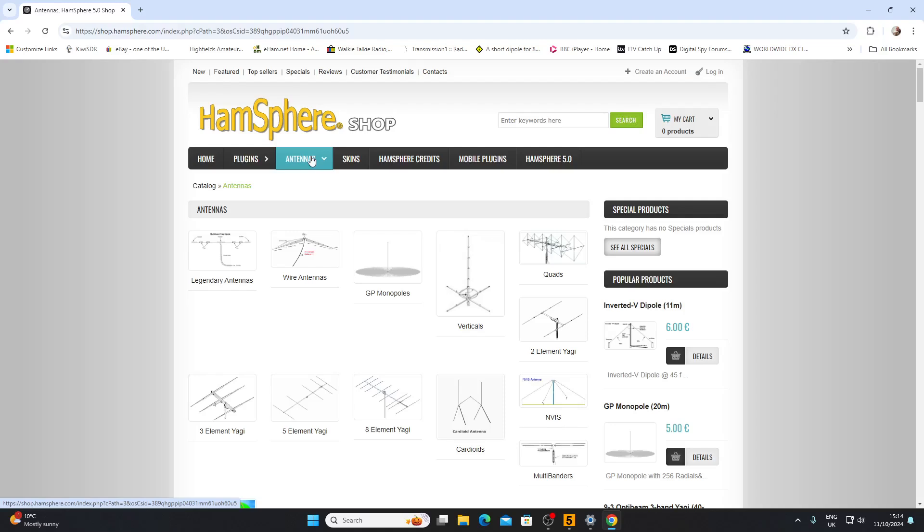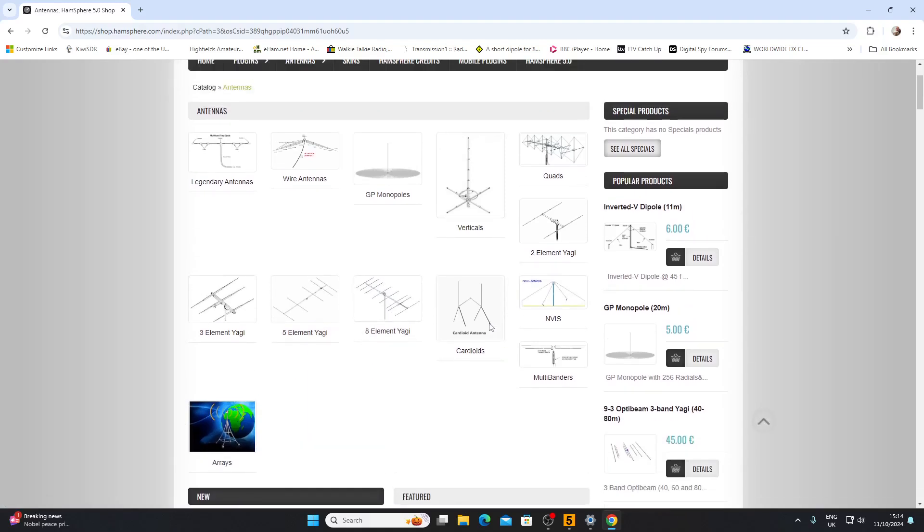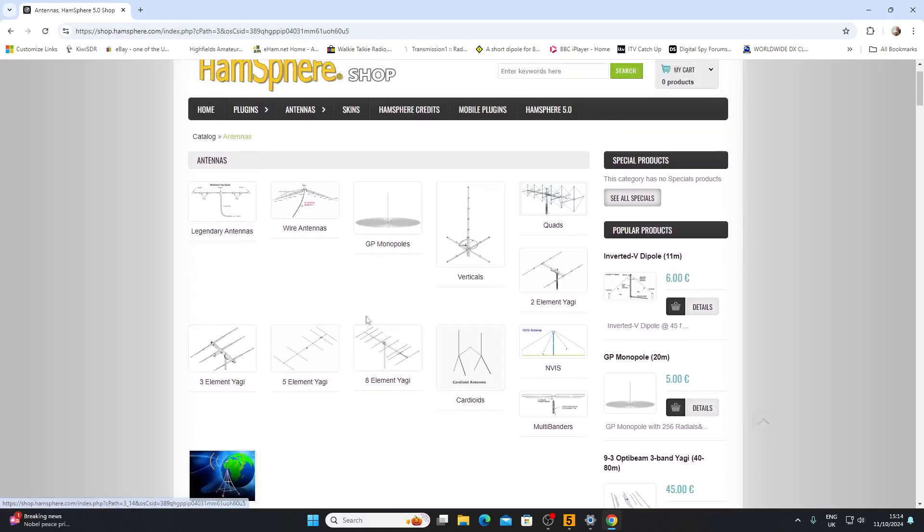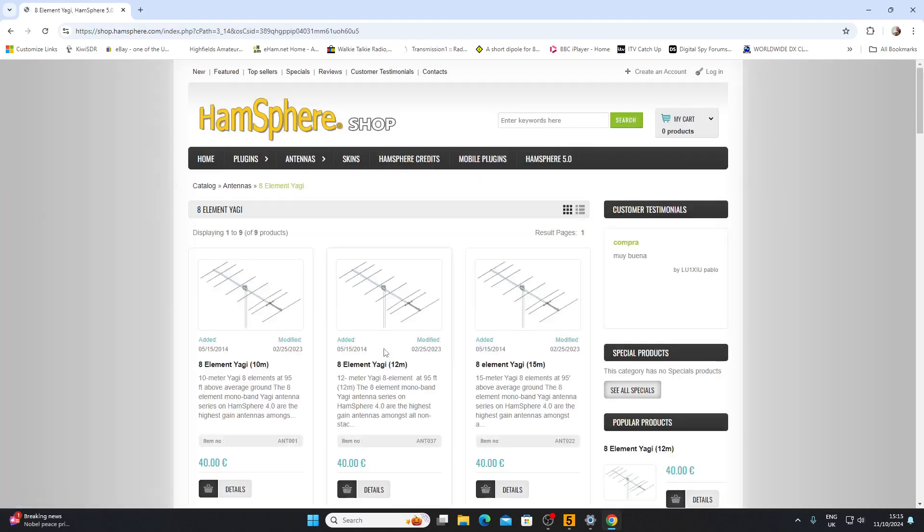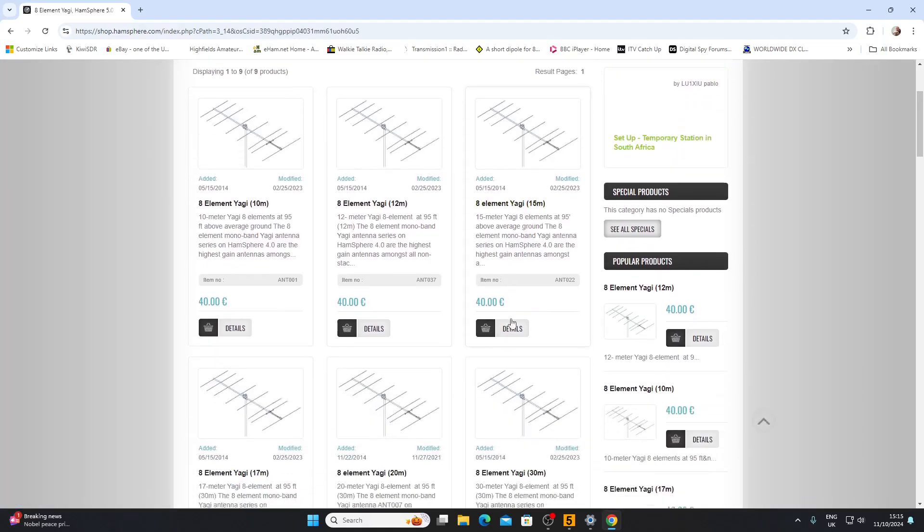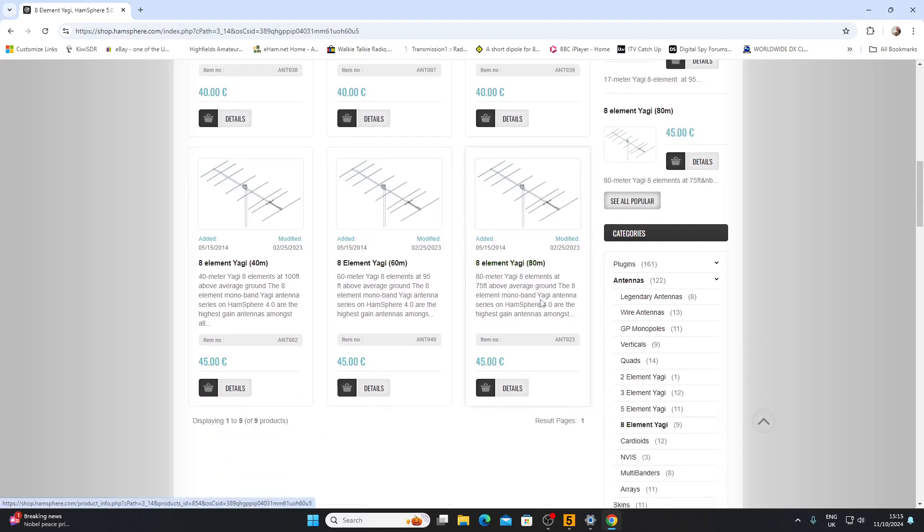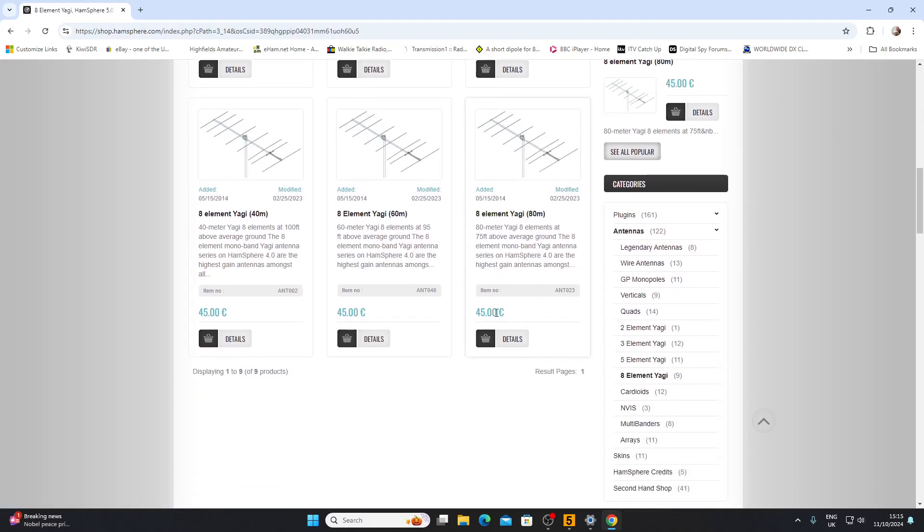You can buy antennas for your radio. These virtual antennas cost real money and should improve the emulation of your transmission. Instead of the vertical we're using, we could have an eight element Yagi on 10, 12, or 15 meters, in fact down to 80 meters which is going to be a pretty crazy antenna. It would cost us 45 euros.